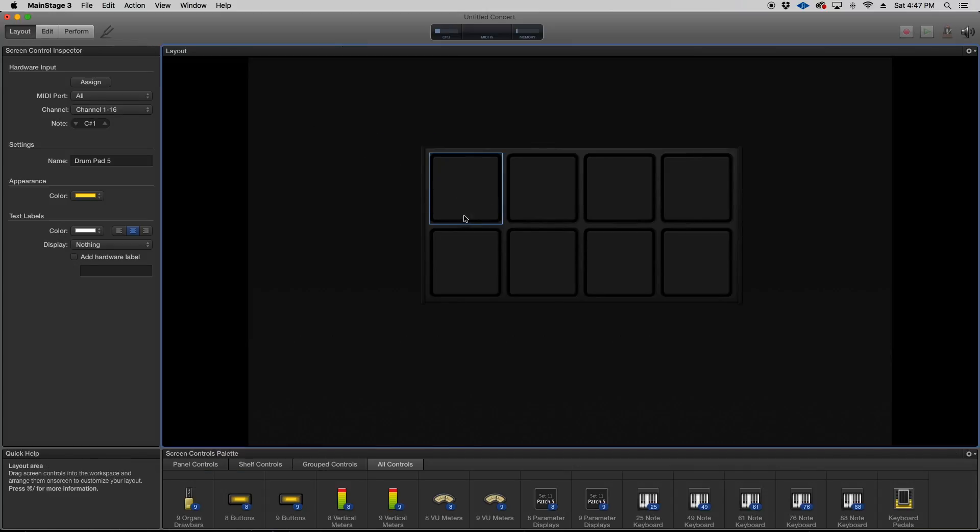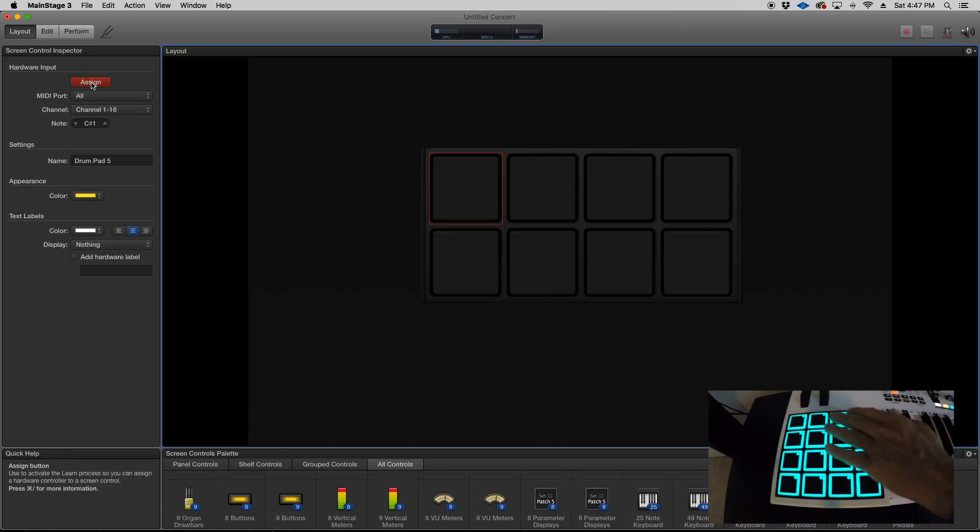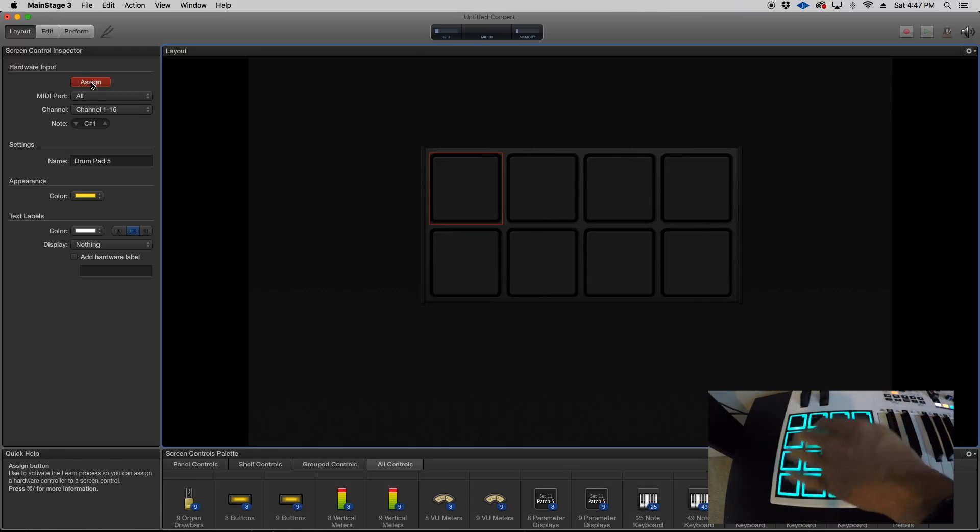Press the assign button to the left and assign it to whatever drum pad you want to do it.